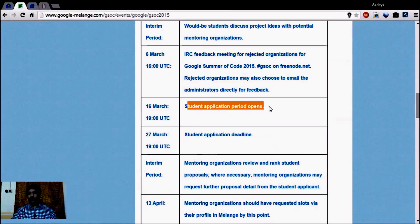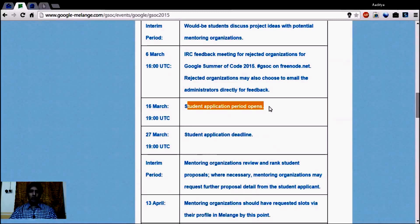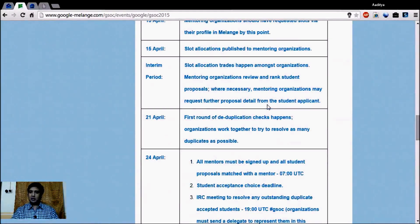From March 16th, the student application period opens — that means you need to write effective proposals for your selected projects and submit them. You have about 10 to 11 days to write proposals, from March 16th to March 27th. If you want help writing proposals for this open source program competition 2015, you can email me and I can help you write a better, more effective proposal.